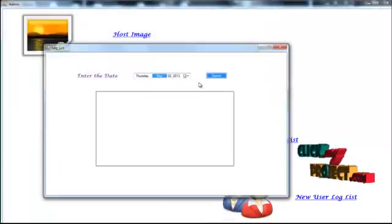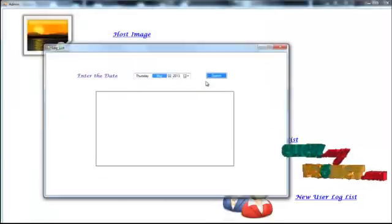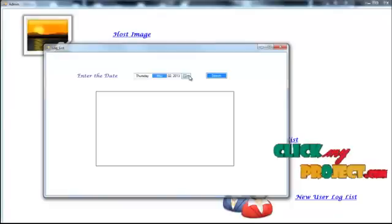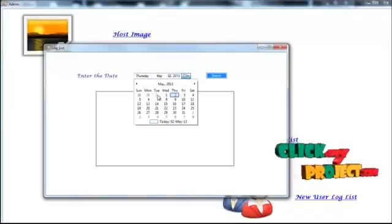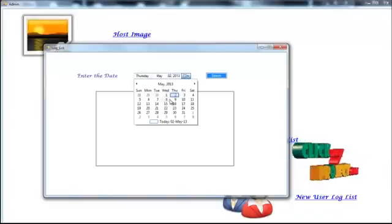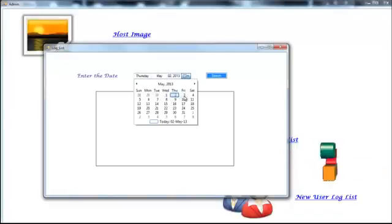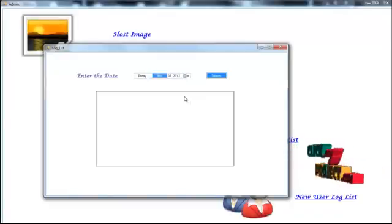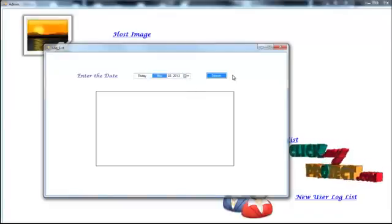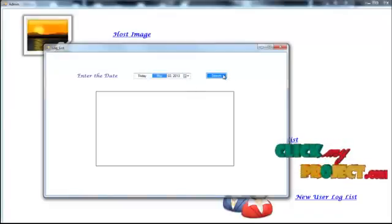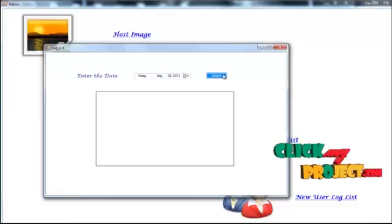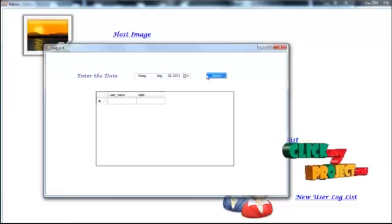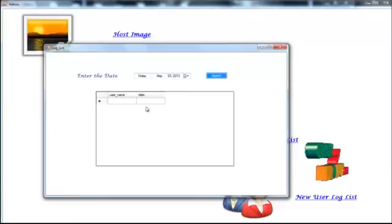Log list. We have to choose the date when the user has been enrolled. In this date, there is no new user.